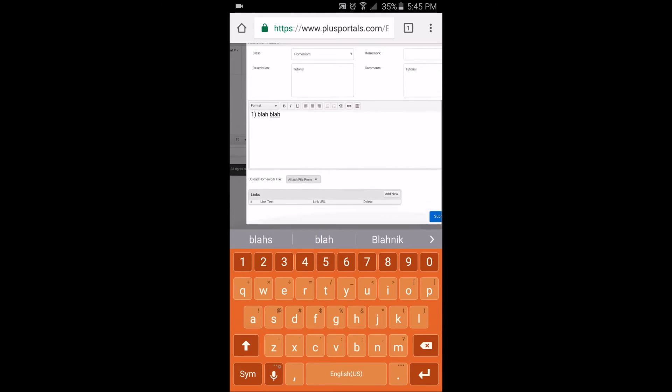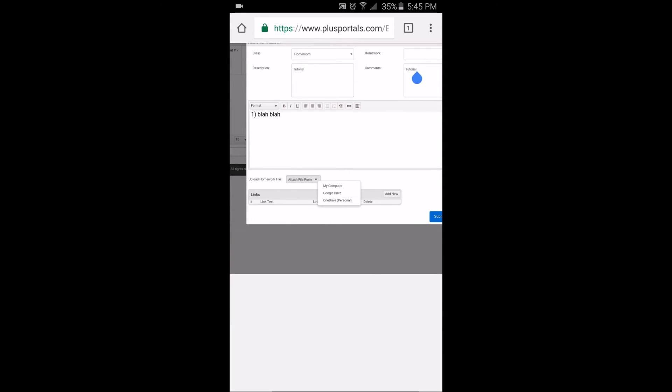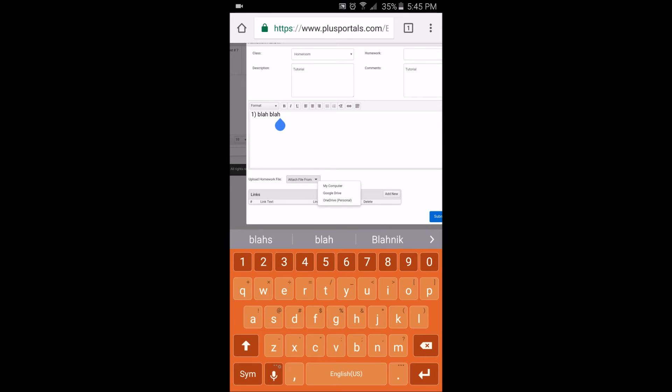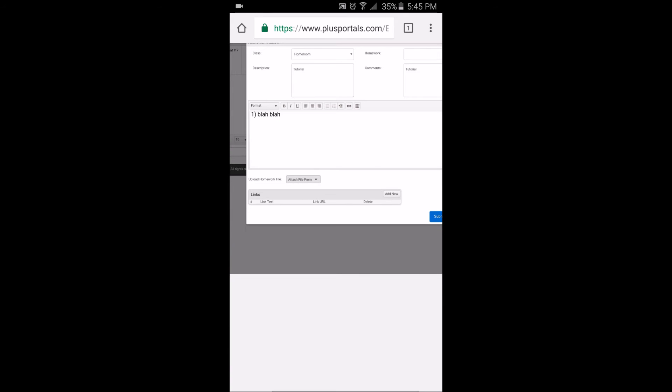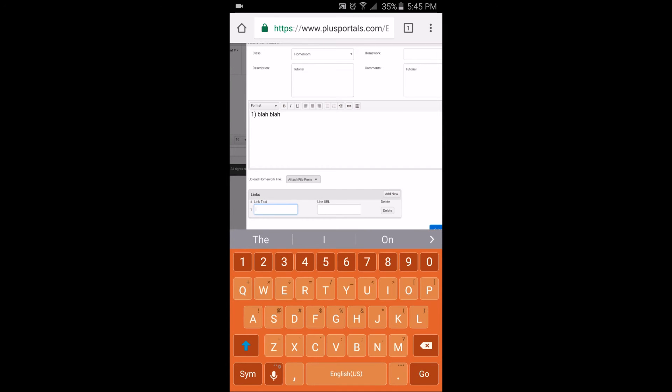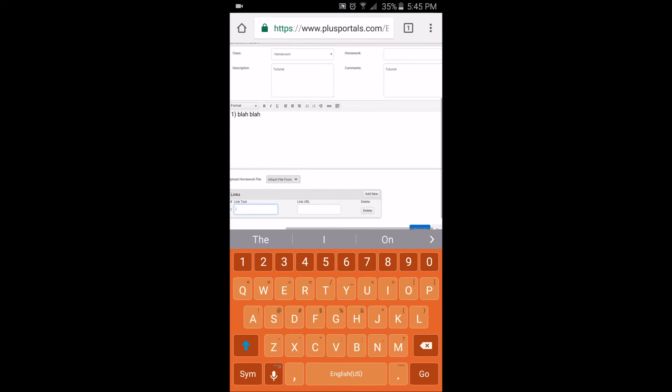But if your teacher sends you a file, you should work on the file that your teacher sent you or the work. And you should click on upload homework file. Attach file from, you can click my computer, Google Drive, OneDrive, whatever.